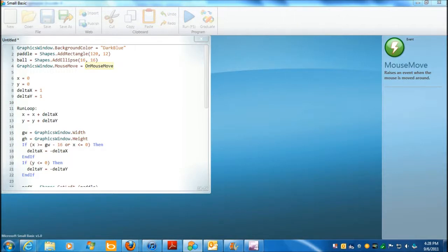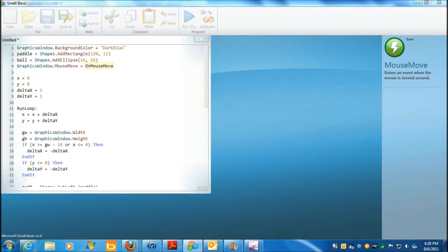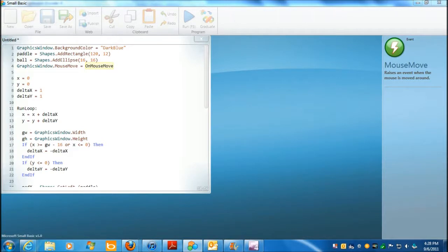So the graphics window, of course, is just setting up the window that the game is going to play in. You give it a background color. In this case, you're using the addRectangle function within the shapes, and here is the width and height of the rectangle. Of course, we're going to assign that, and we've given our variable a descriptive name.